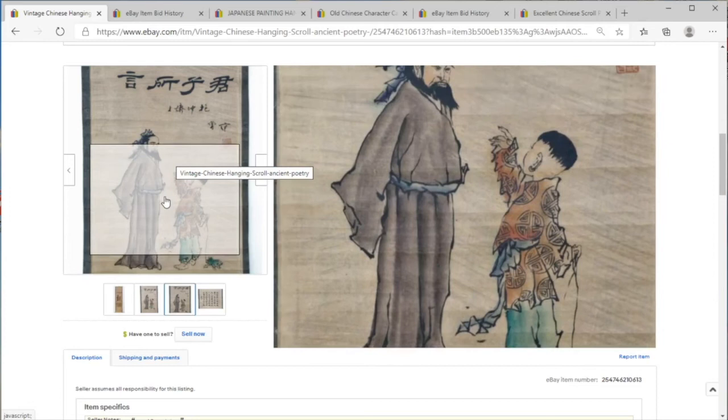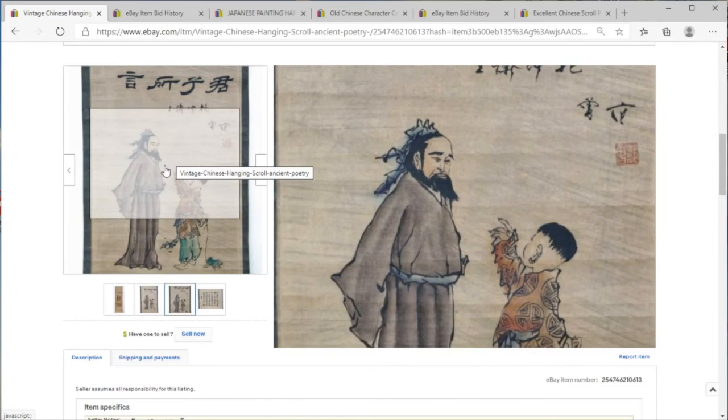It doesn't really even look painted. Looks like it's printed.